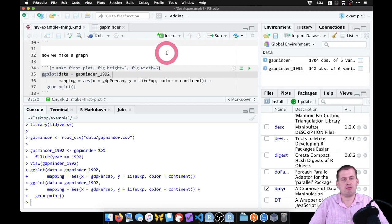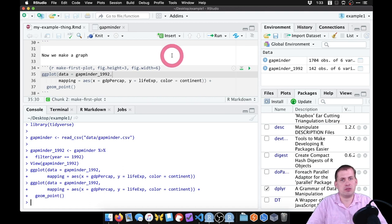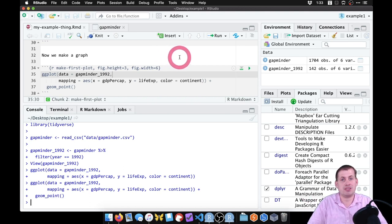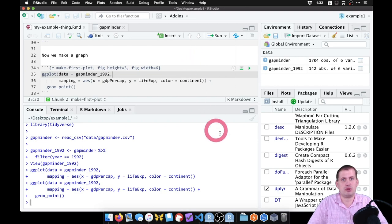That's a quick introduction to RStudio, R projects, and R Markdown. You'll get practice with this in your exercise — go ahead and go over there and try it out.